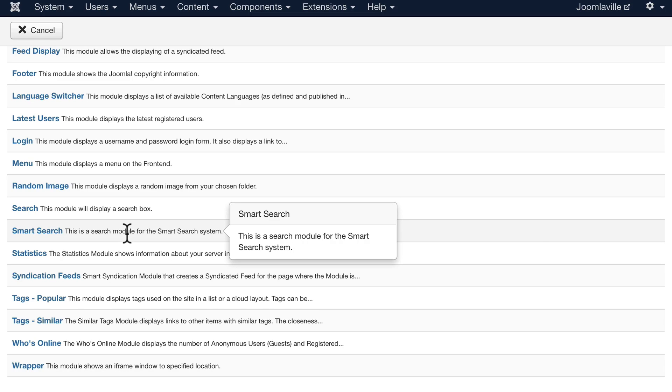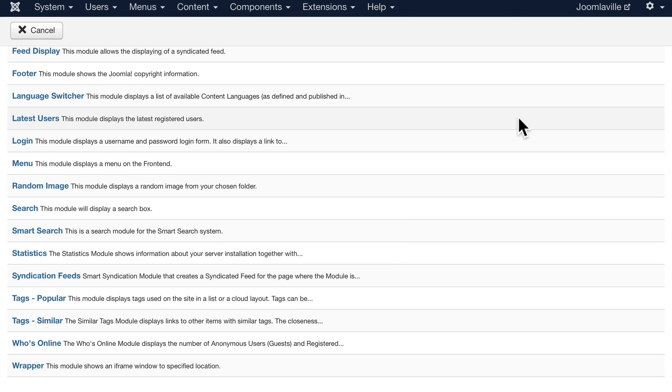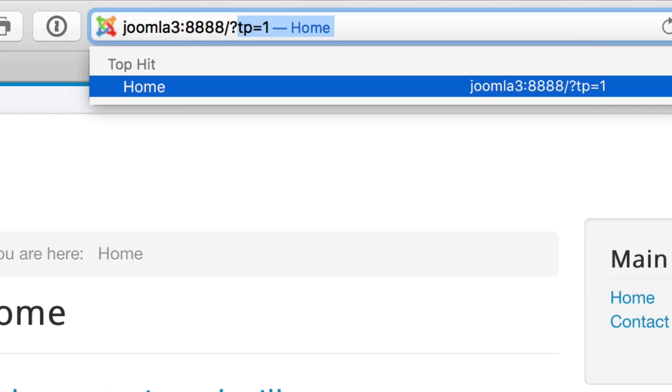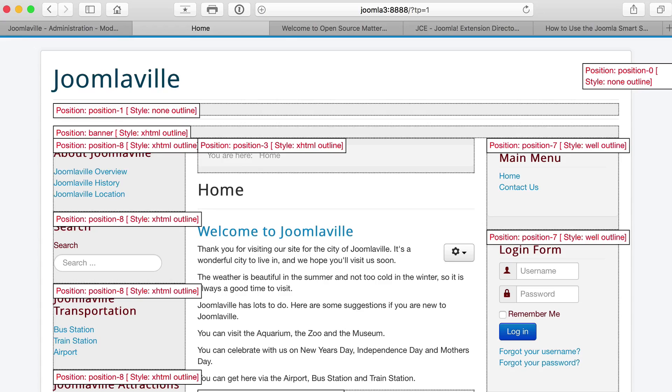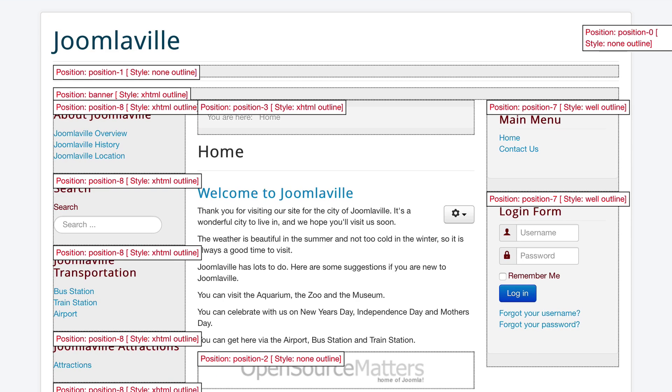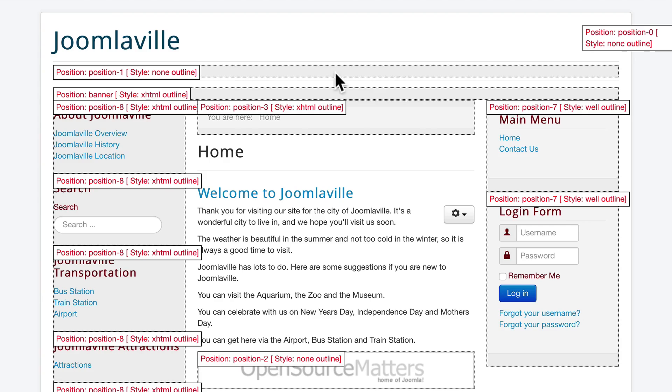As a reminder, every template in Joomla comes with a set of module positions. And once again, if you just add question mark tp equals one to the root of your URL, you'll see all of the positions for this particular template. There's position one that has a slightly gray background, as well as position three. Position seven is on the right...